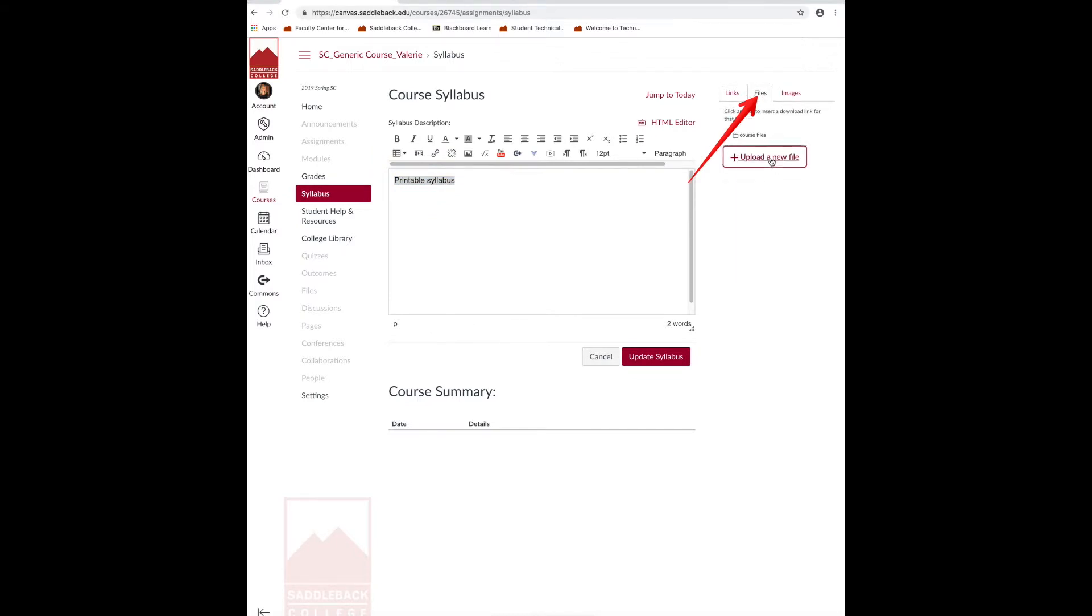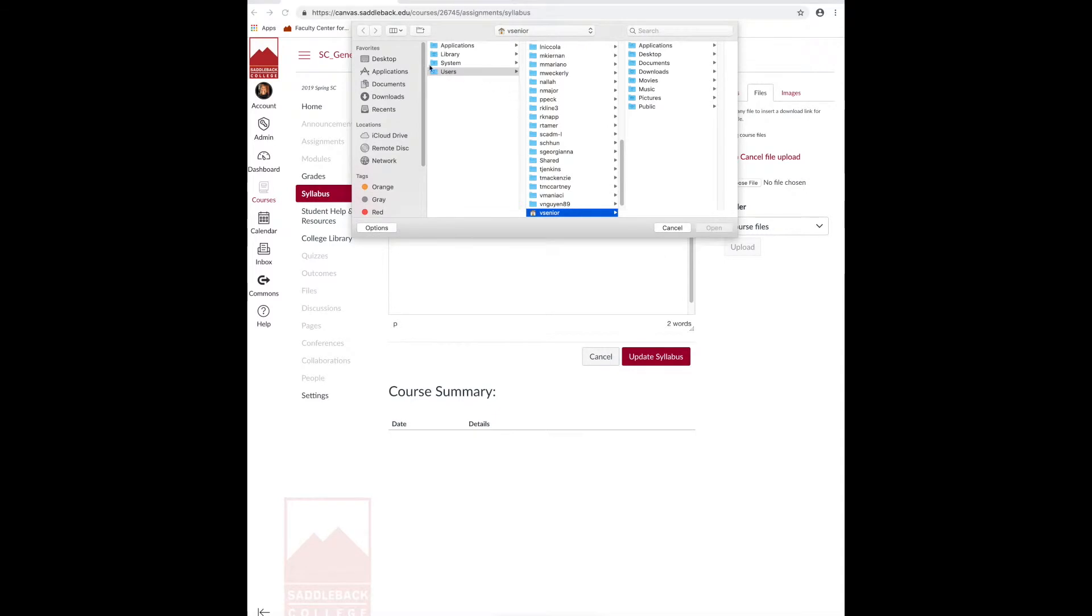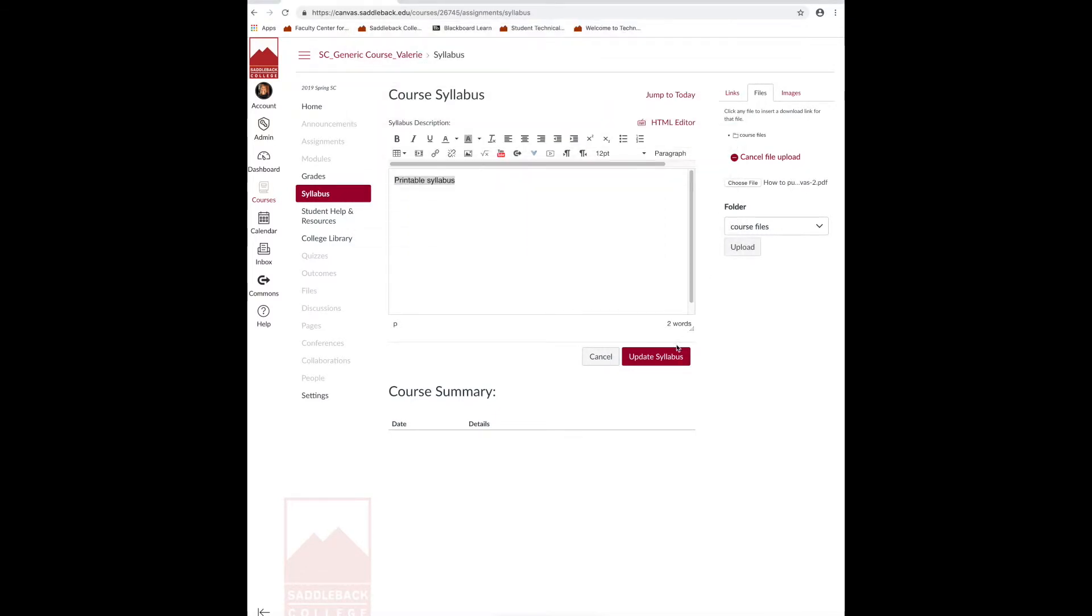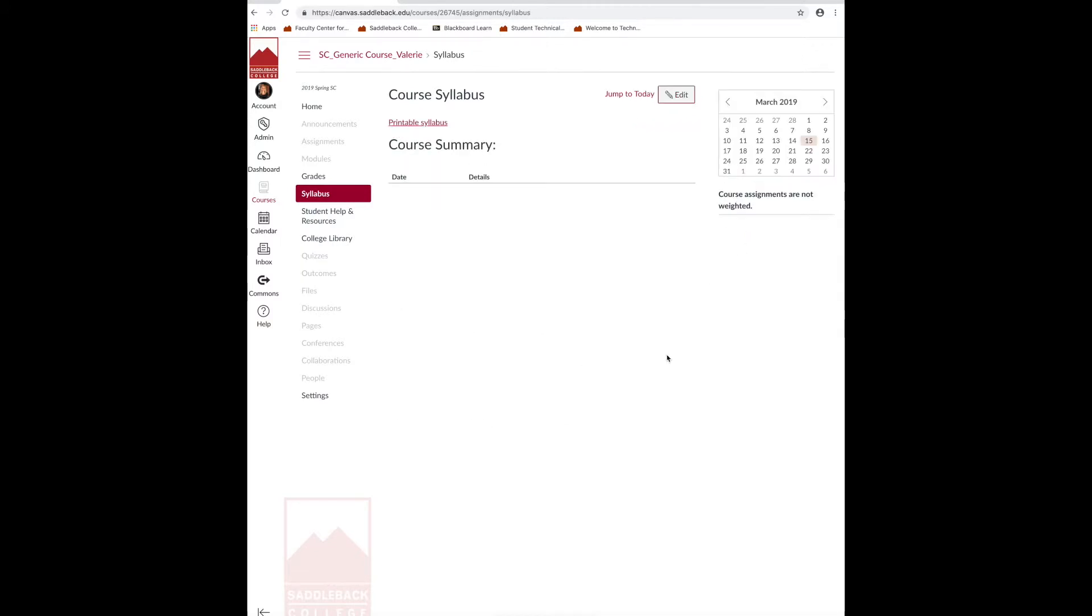Click upload a new file. Choose a file. Click upload and update the syllabus.